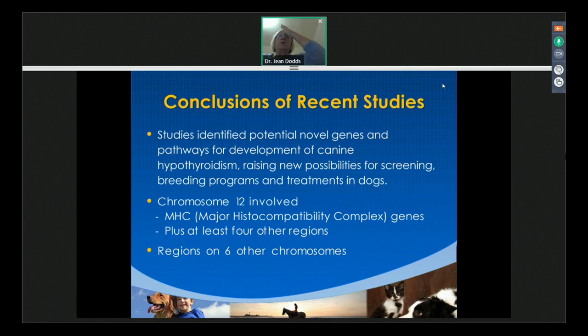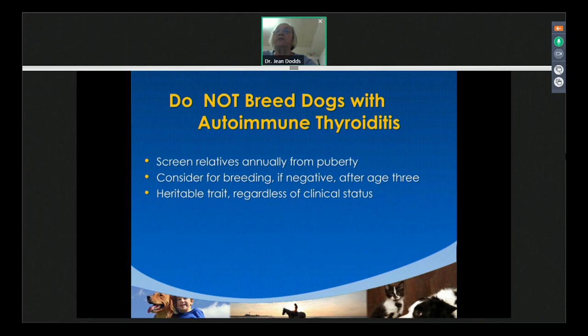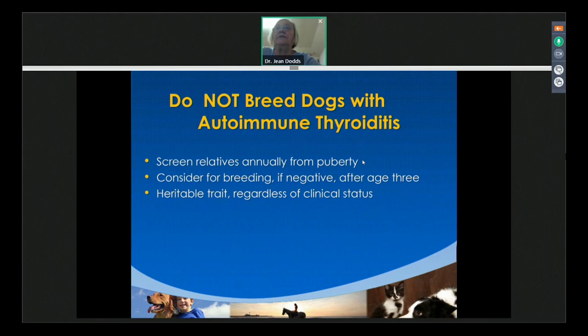We do not breed dogs with autoimmune thyroiditis, because you will pass it on to the next generation. All relatives of affected animals and breeds at high risk should be tested every year, starting at puberty at about 12 months of age. Remember to test females when they are not in estrus. We consider them for breeding only if they test negative.